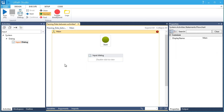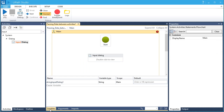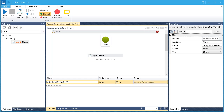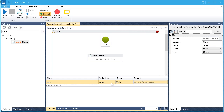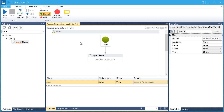Let's give it a proper name by going to the Variables section. Let's change this to 'Name'. Let's make this the Start node and give it a go.